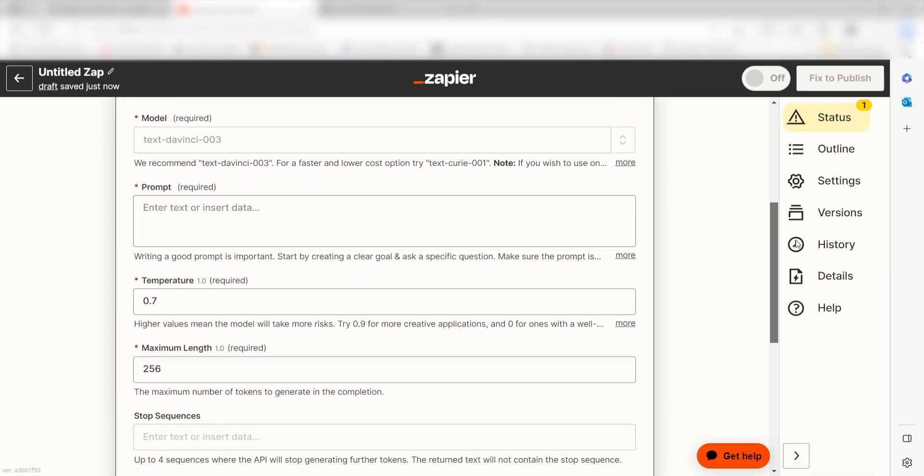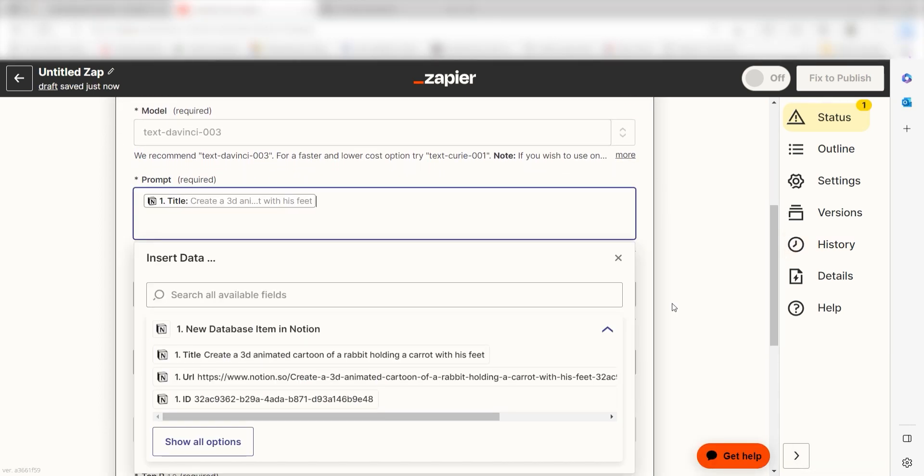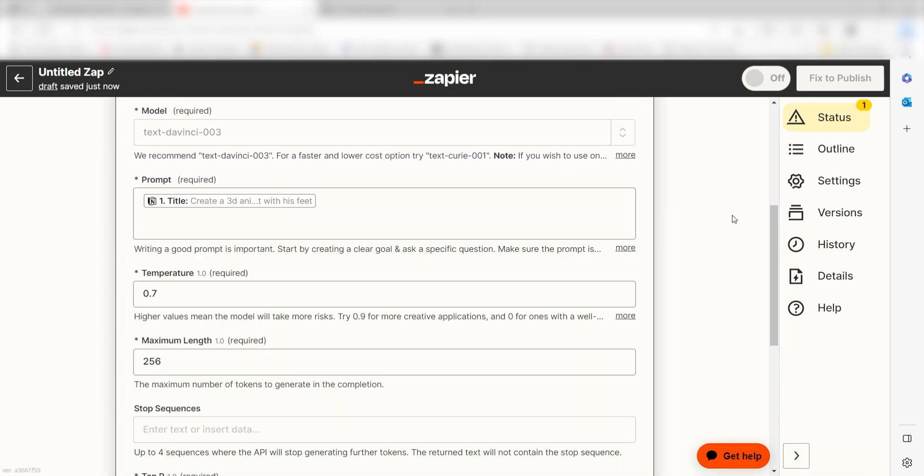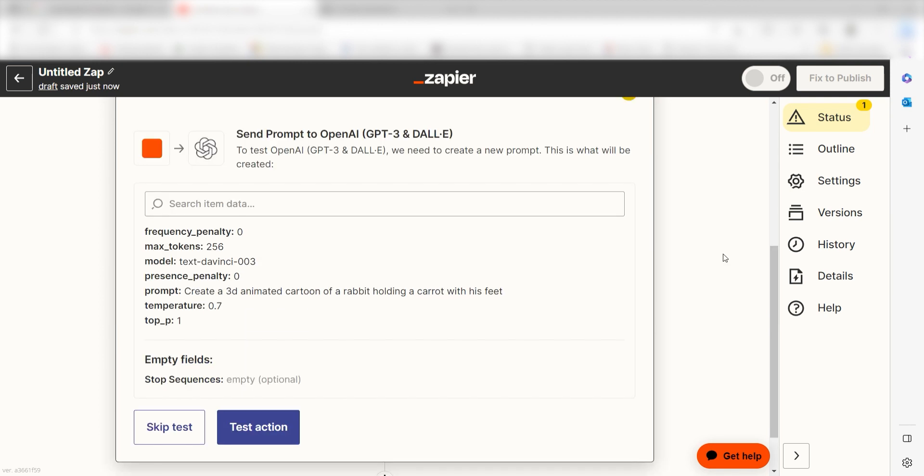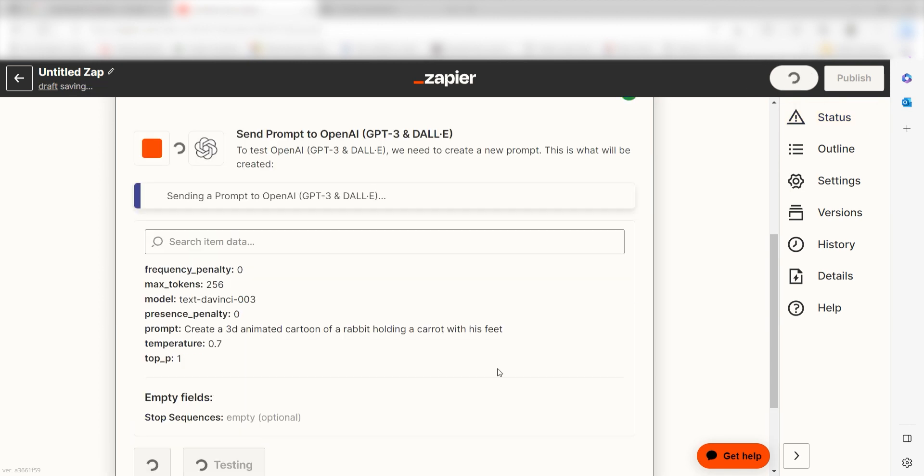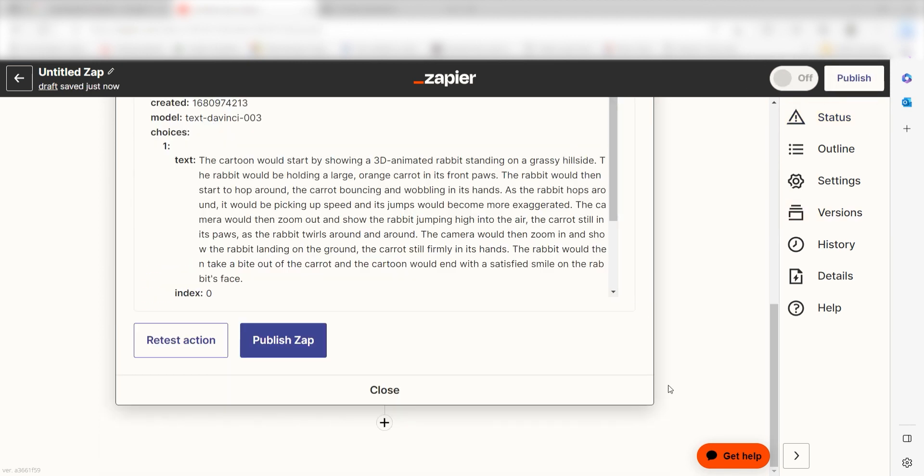Under Prompt, I'll select Title under the drop-down menu and click Continue. Click Test Action and we can move on to our second action step. Click the Plus button on the bottom of the screen to get started.